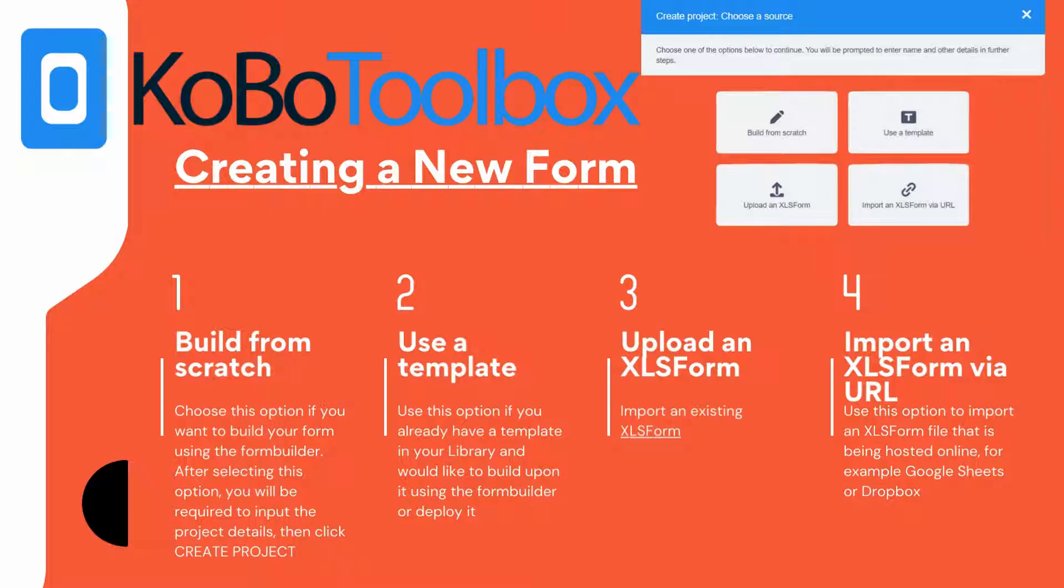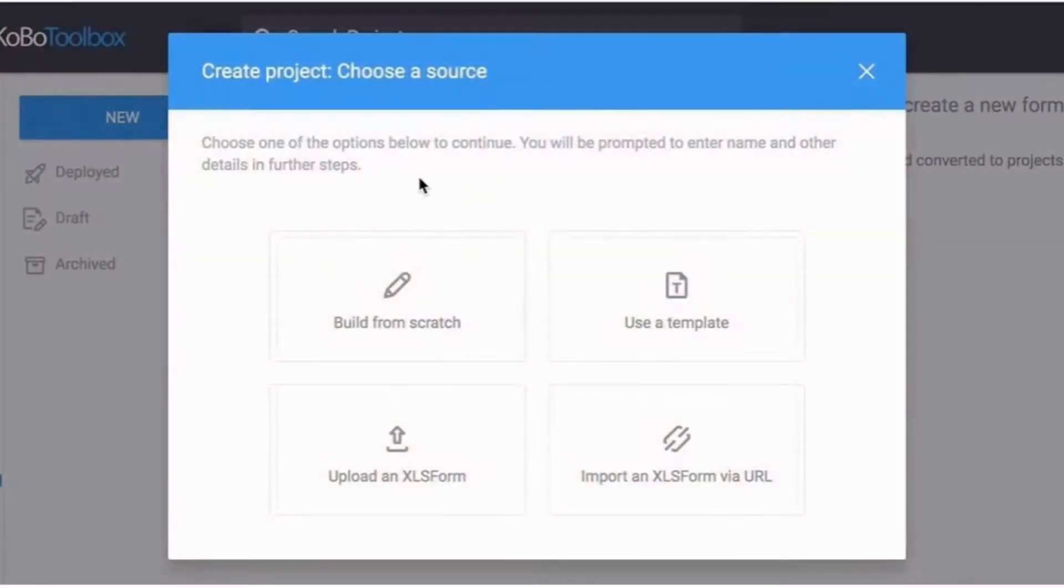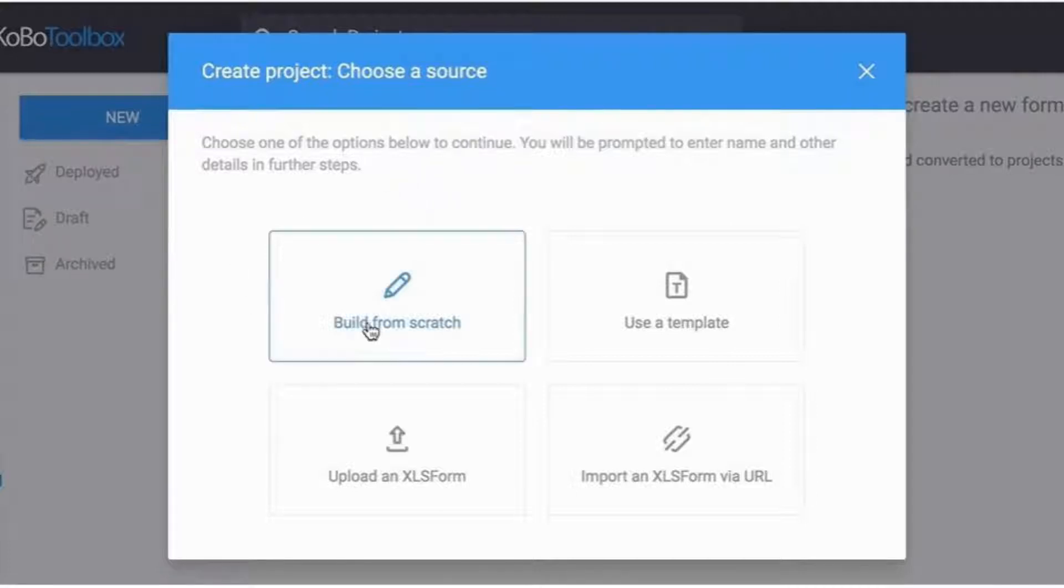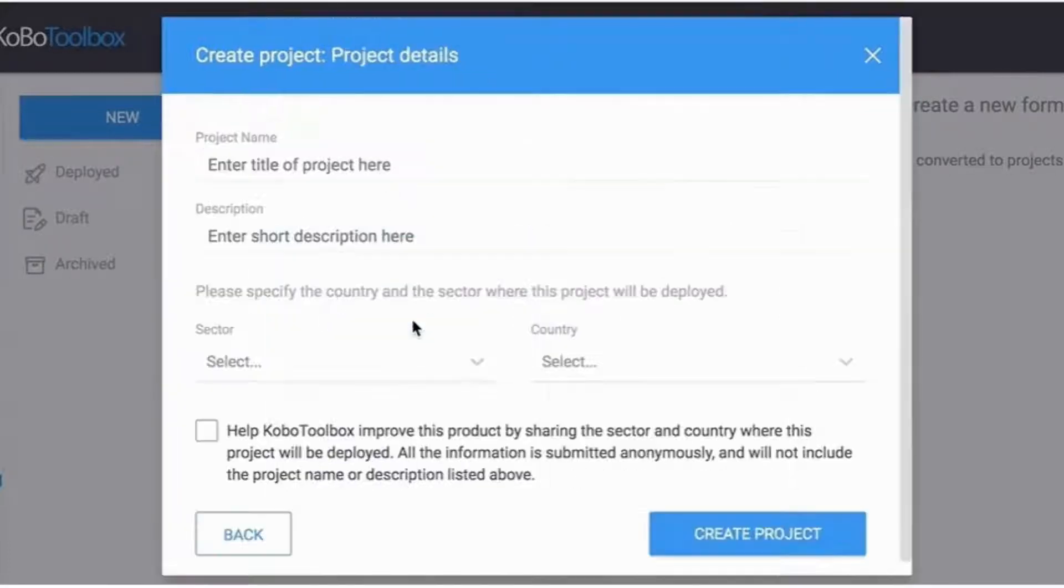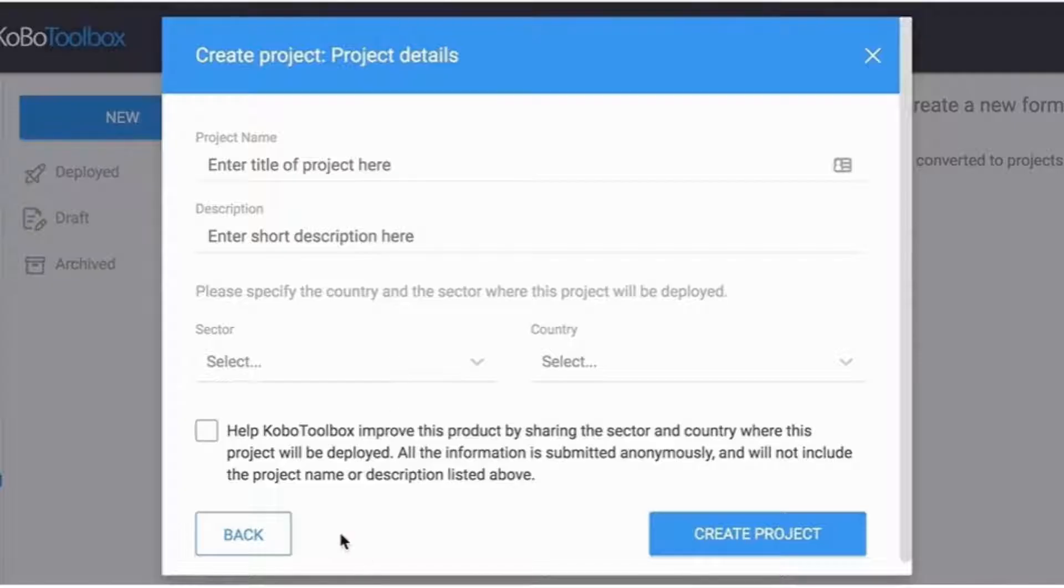After selecting this option, you will be required to input the project details, then click Create Project. Two: use a template. Use this option if you already have a template in your library and would like to build upon it using the form builder or deploy it.